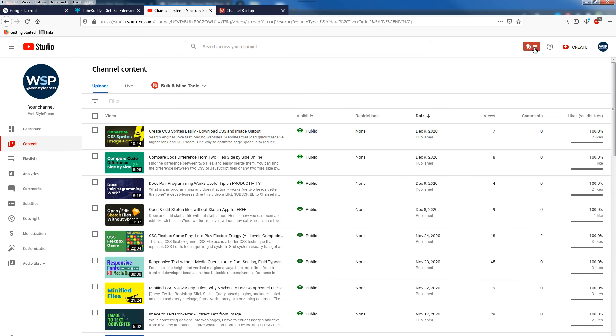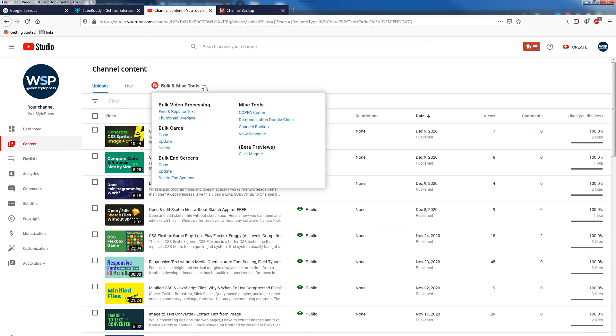You can download this add-on and add it in your web browser. And after that when you head over to YouTube Studio you will see this TubeBuddy icon. To backup your data you will head over to the Content from YouTube Studio and in this page you will see Bulk and Miscellaneous Tools. Click that.